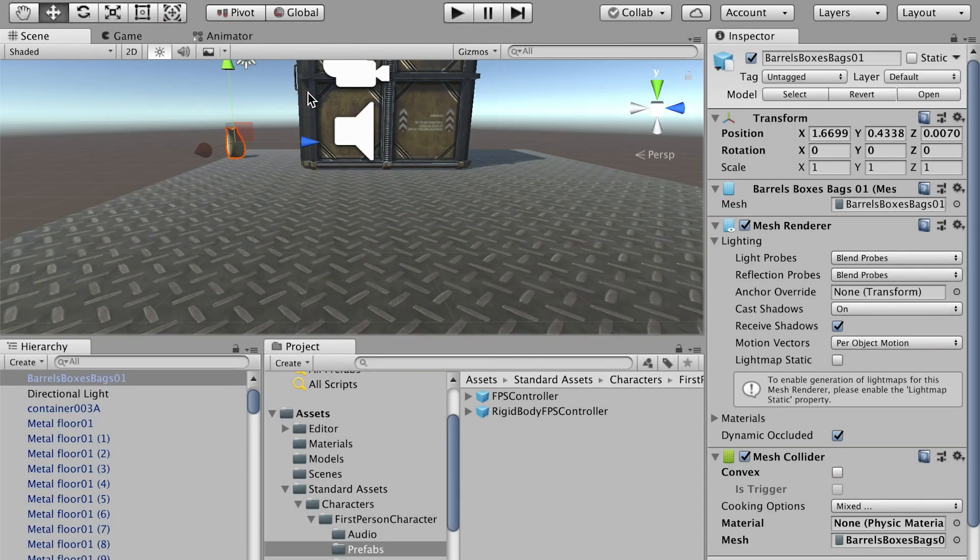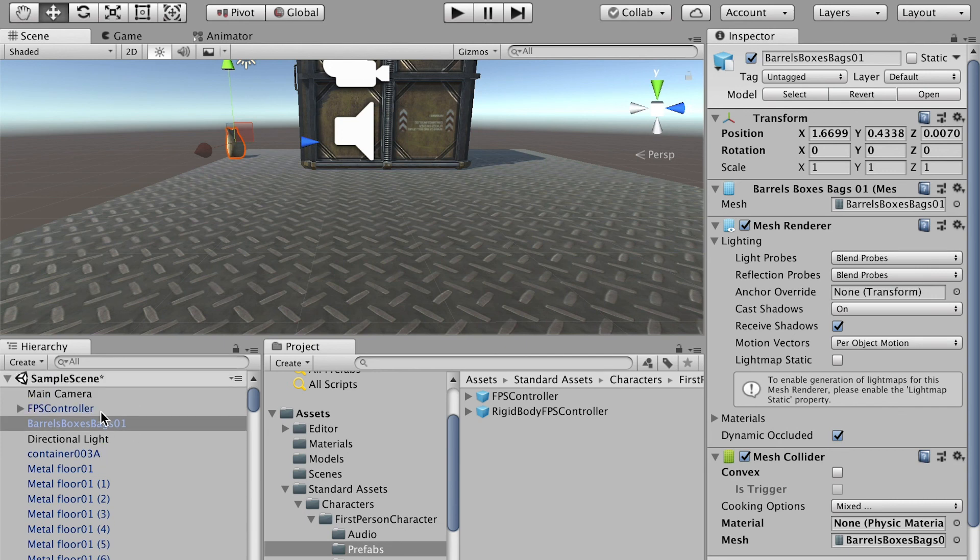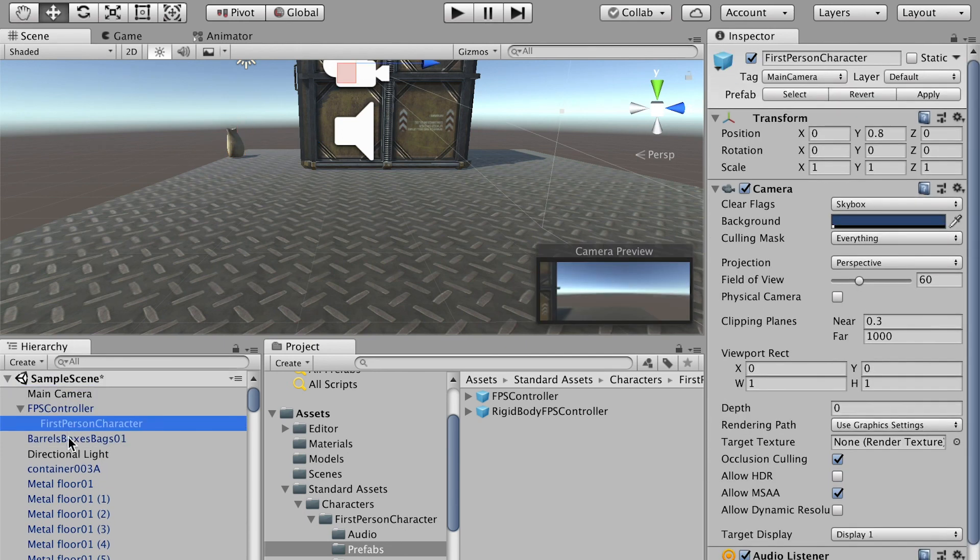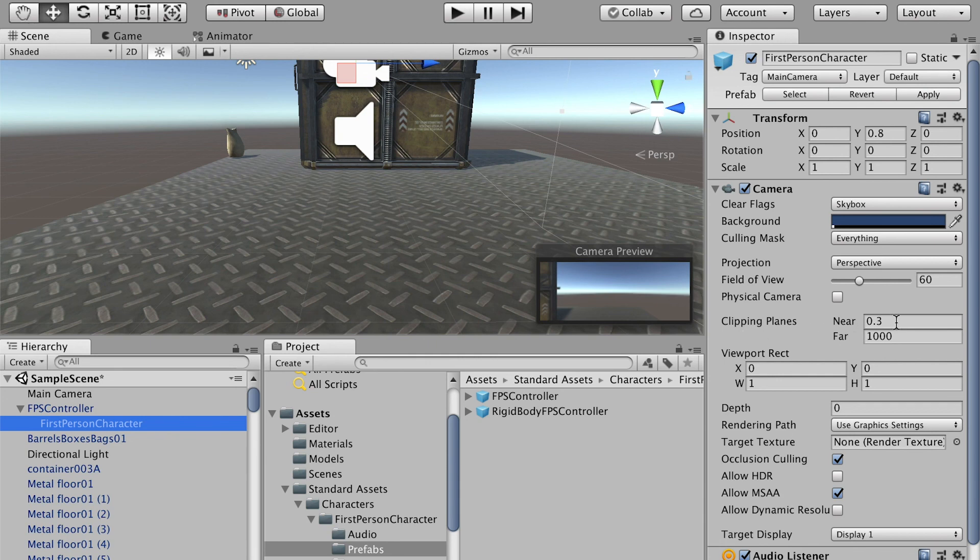Remember in Maya, we had a similar issue before and we'll just have to change the camera setting. We can do the same thing here. Just go to the First Person Character and under the camera here, go to the Clipping Plane, just reduce this number, the near number.